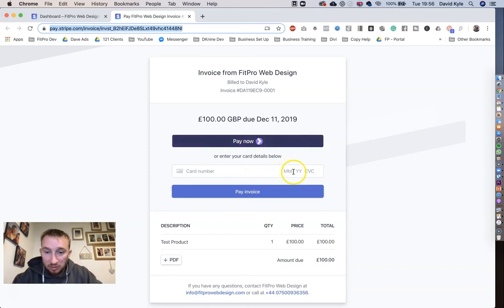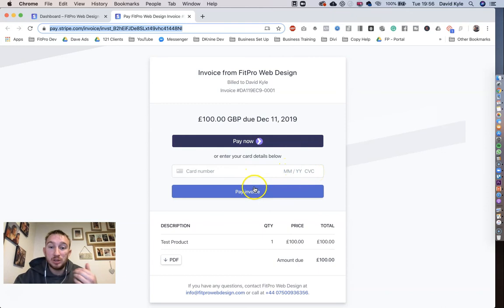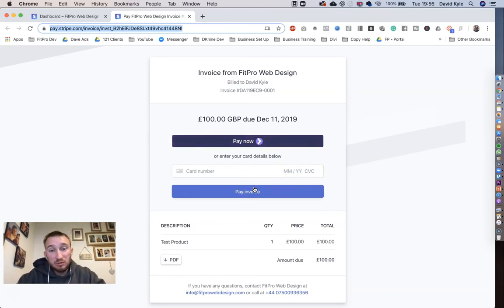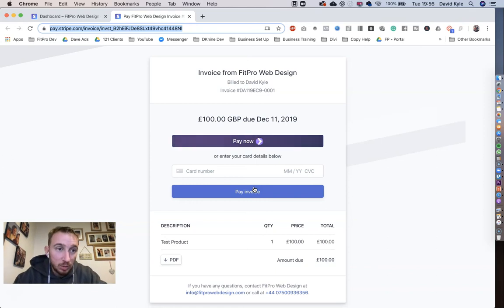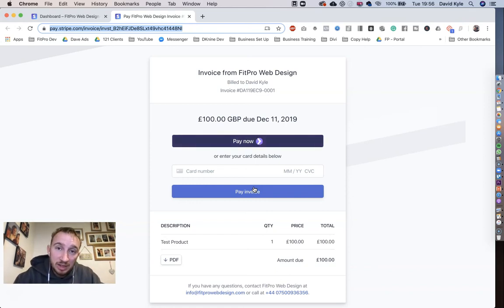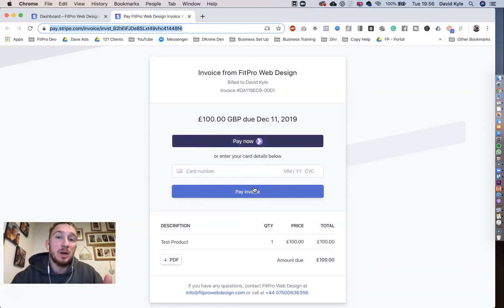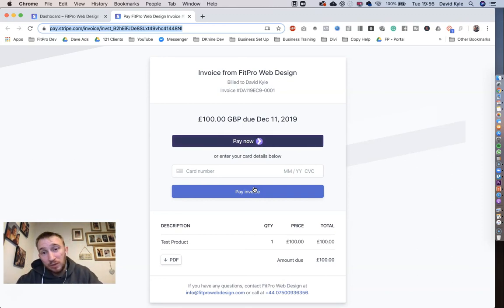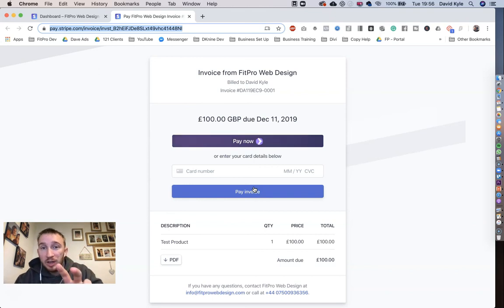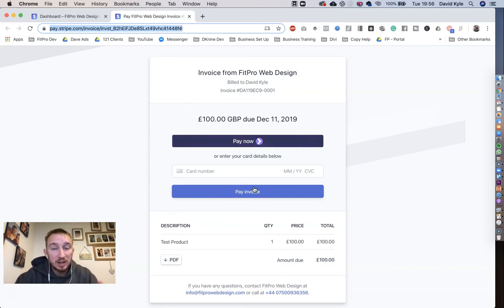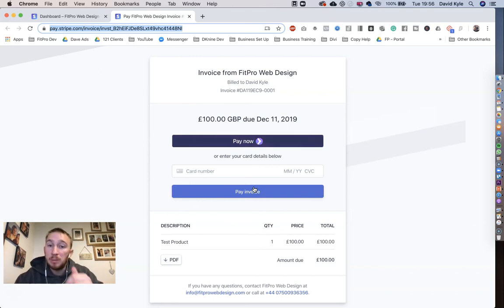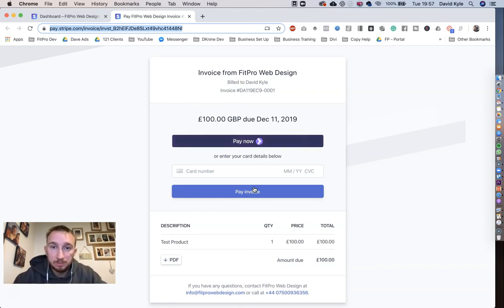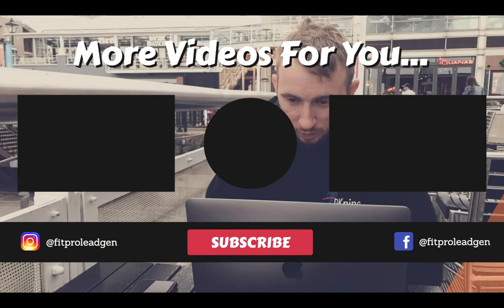That is a really quick way on how to first create a customer within Stripe, how to create an invoice, how to send them an email invoice and also how to send them a URL directly to the invoice so they can pay directly on their computer or you can potentially take payments directly from them while on the phone using Stripe as your payment method. Thank you.